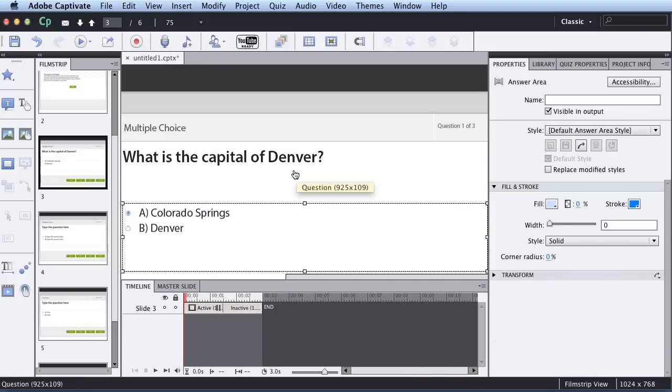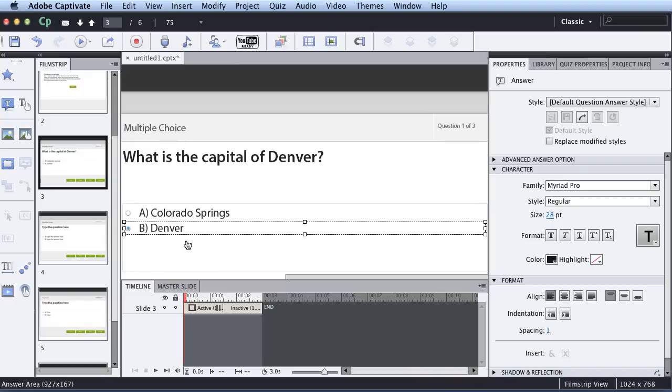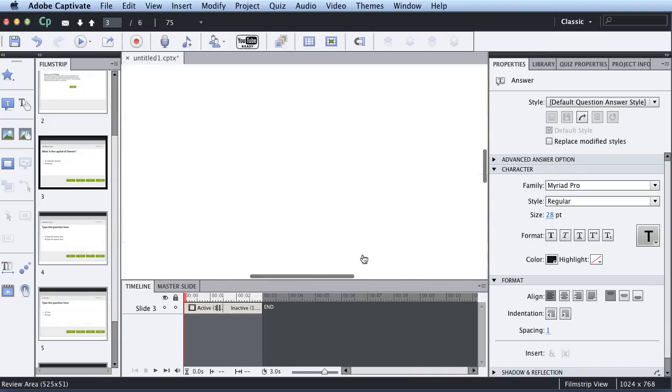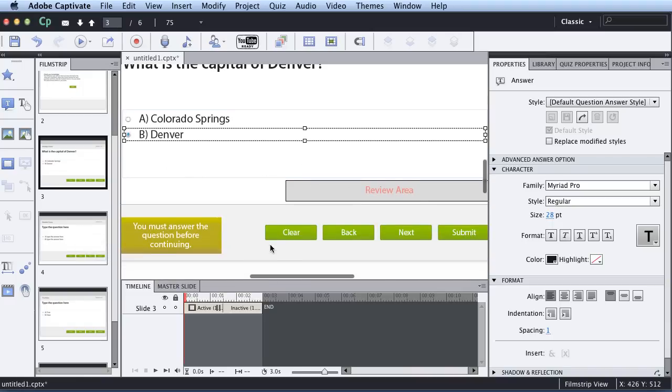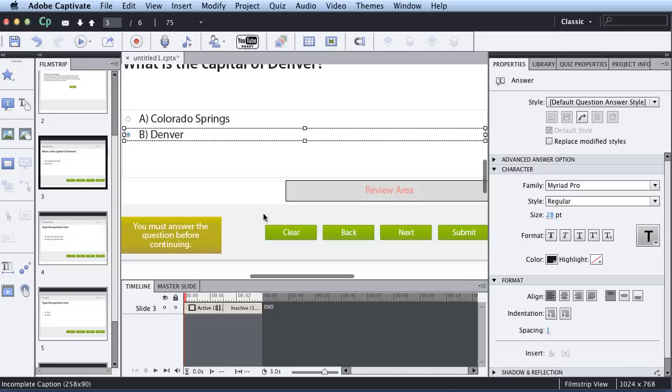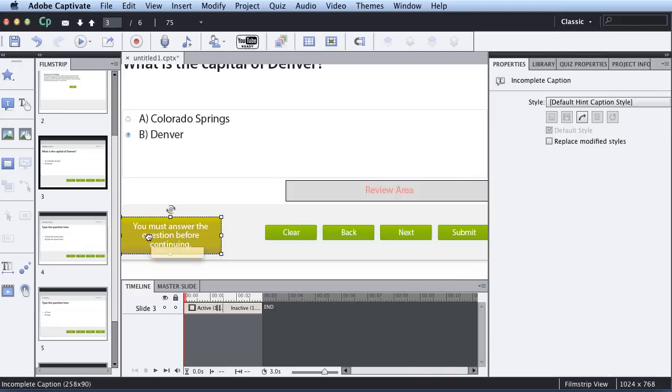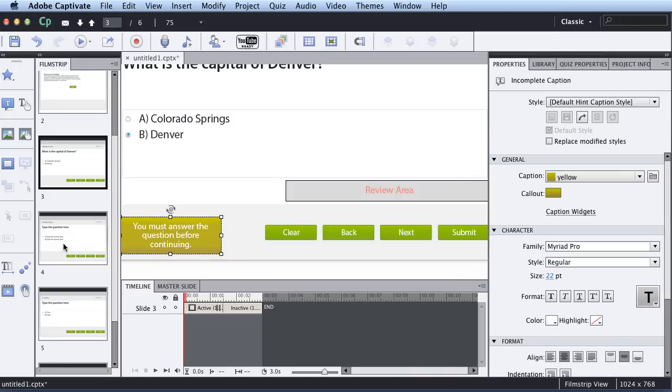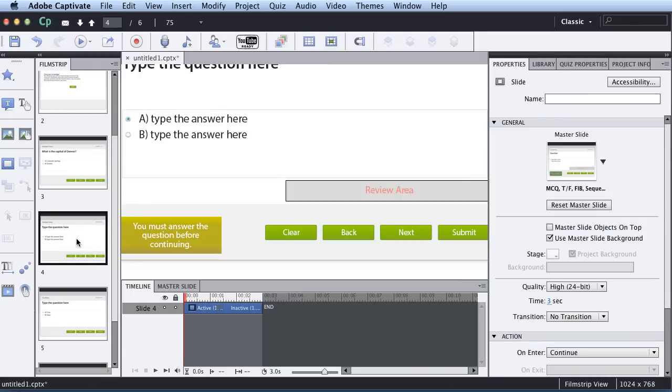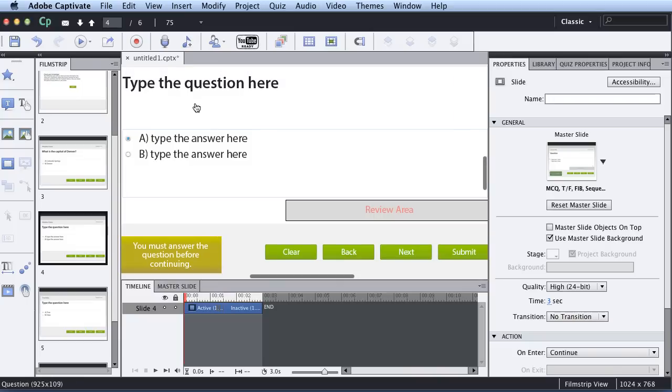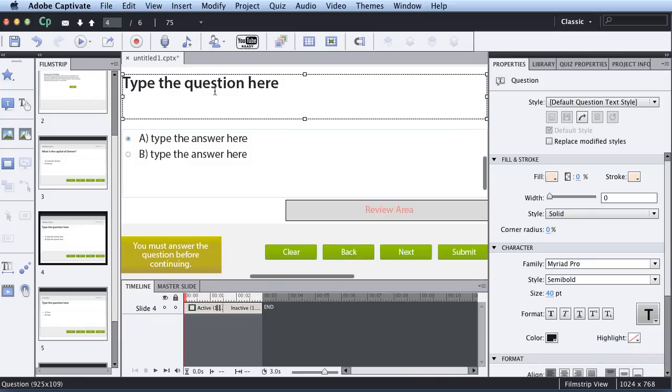And then after I type in my question, I have to choose the right answer. In this case, it's Denver. And you'll notice down here that there's the Review area, and so keep that in mind. You can change the color. There's a lot of ways that you can customize this, but for now, we're keeping this nice and simple.